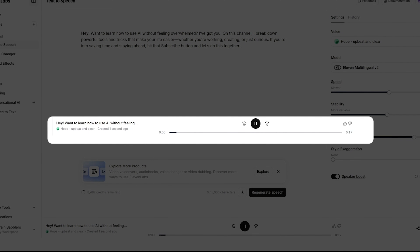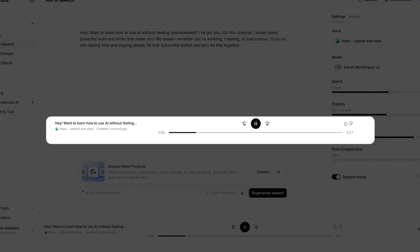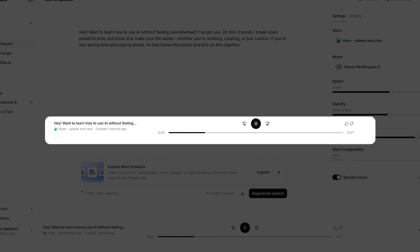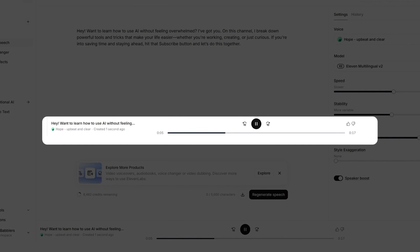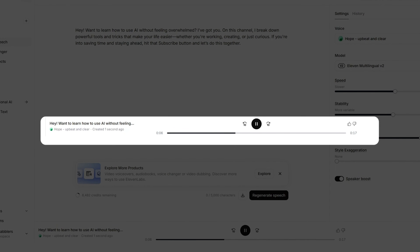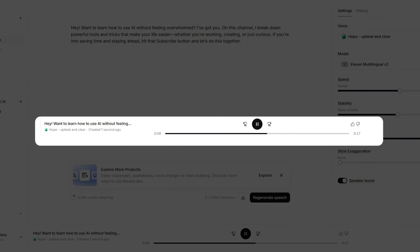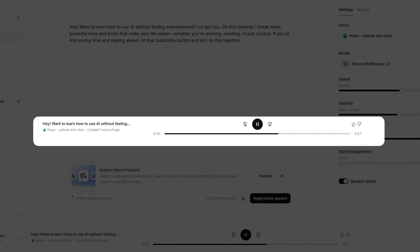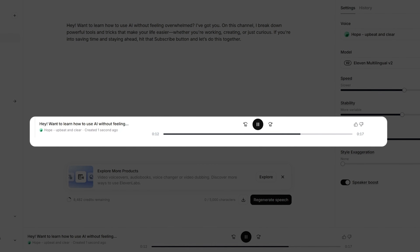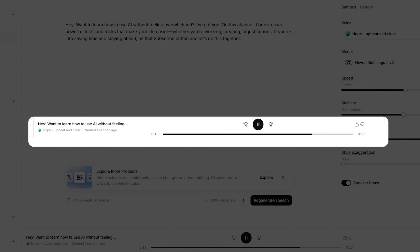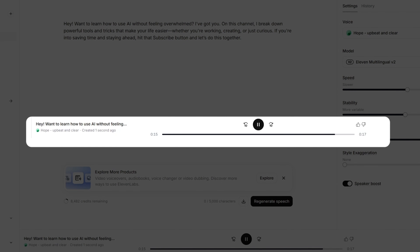Here's a sample of the generated audio: 'Hey, want to learn how to use AI without feeling overwhelmed? I've got you. On this channel, I break down powerful tools and tricks that make your life easier — whether you're working, creating, or just curious. If you're into saving time and staying ahead, hit that subscribe button and let's do this together.' This tool is quite powerful and impressive.